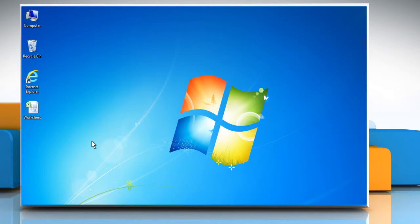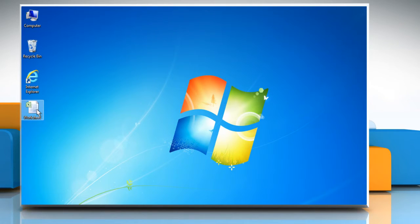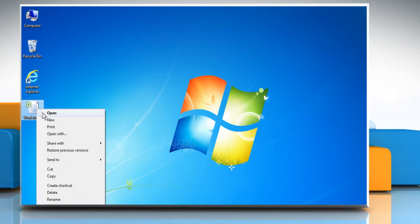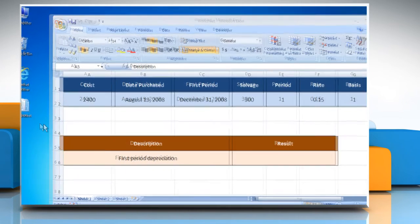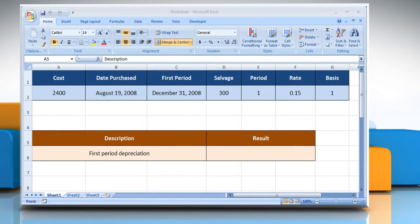Let's go ahead and see how you can use the AMORDEGRC function in Microsoft Excel. Open the desired Excel worksheet. Here for demo purposes, we are using a worksheet configured for the AMORDEGRC function.